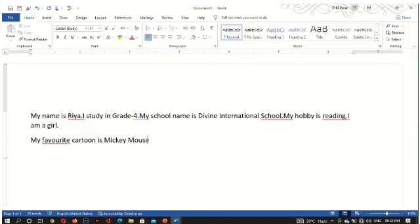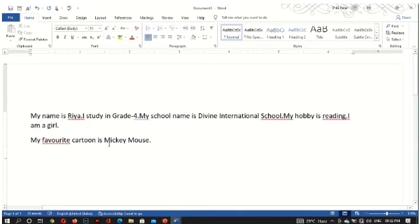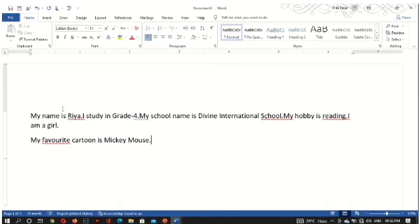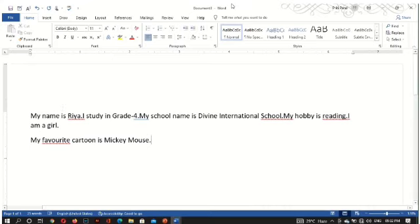This is all about how to create a new document and what are the components of Word document. We will watch this practical in our next session. We will start editing the document. Till then, watch this video carefully. Thank you everyone.